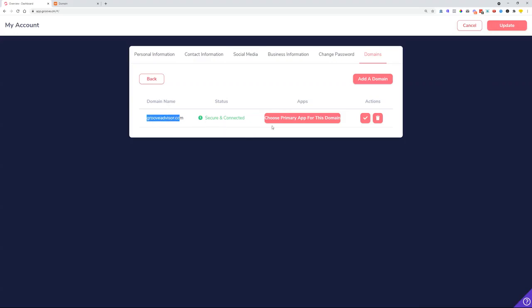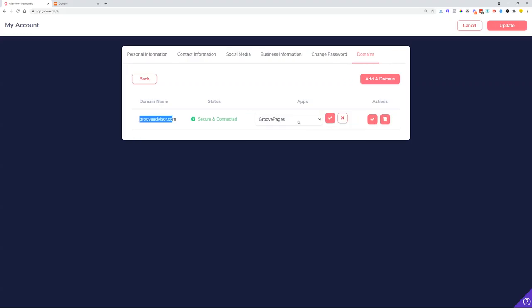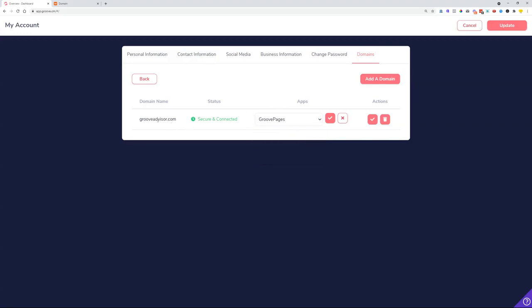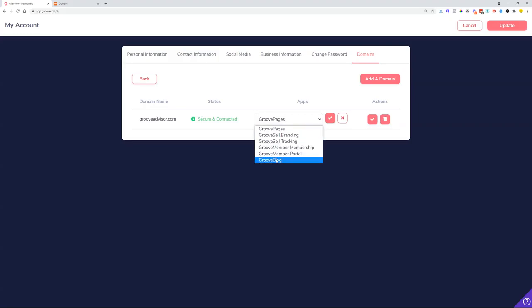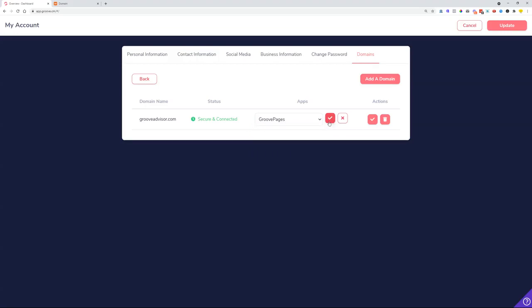The last thing we need to do is choose the primary app for this domain. Click here and select which app will manage the root domain — meaning domain.com. If you'd like your website hosted at domain.com, choose Groove Pages. If you'd like a blog at domain.com, choose Groove Blog, and so on. In my case I'm going to choose Groove Pages.